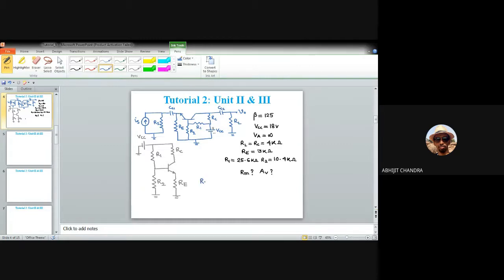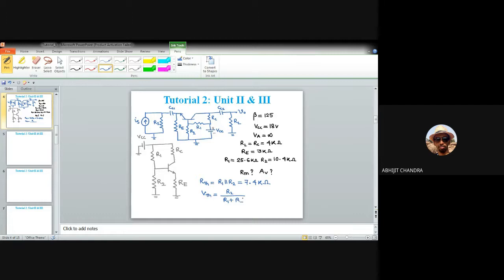R-Thevenin equals R1 parallel R2 equals 25.6 times 10.4 divided by 36, giving approximately 7.4 kilohms. V-Thevenin equals R2 divided by (R1 plus R2) times VCC equals 10.4 divided by 36 times 18, giving approximately 5.2 volts.